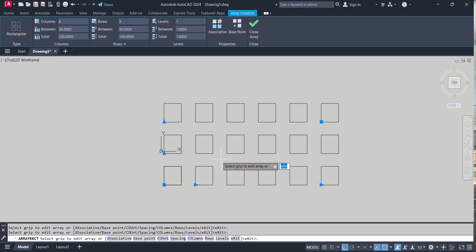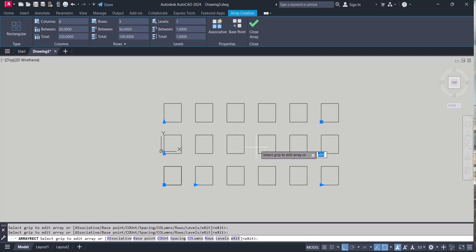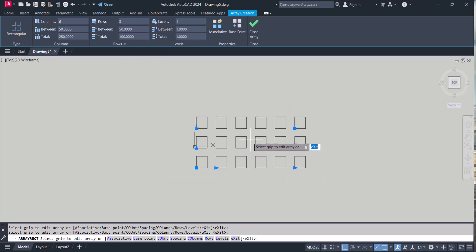So in this way you can create any number of items in AutoCAD using the array command.